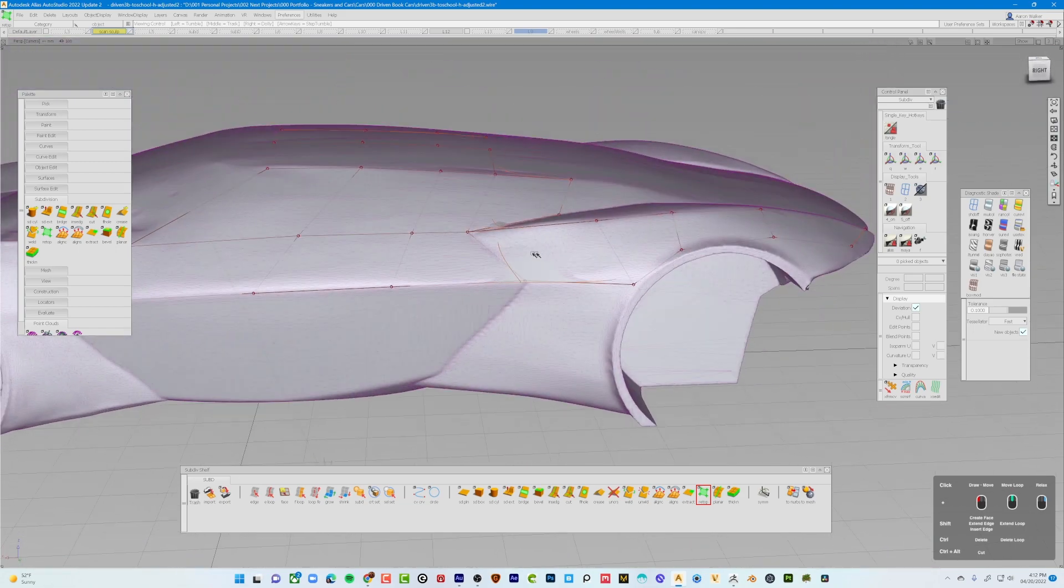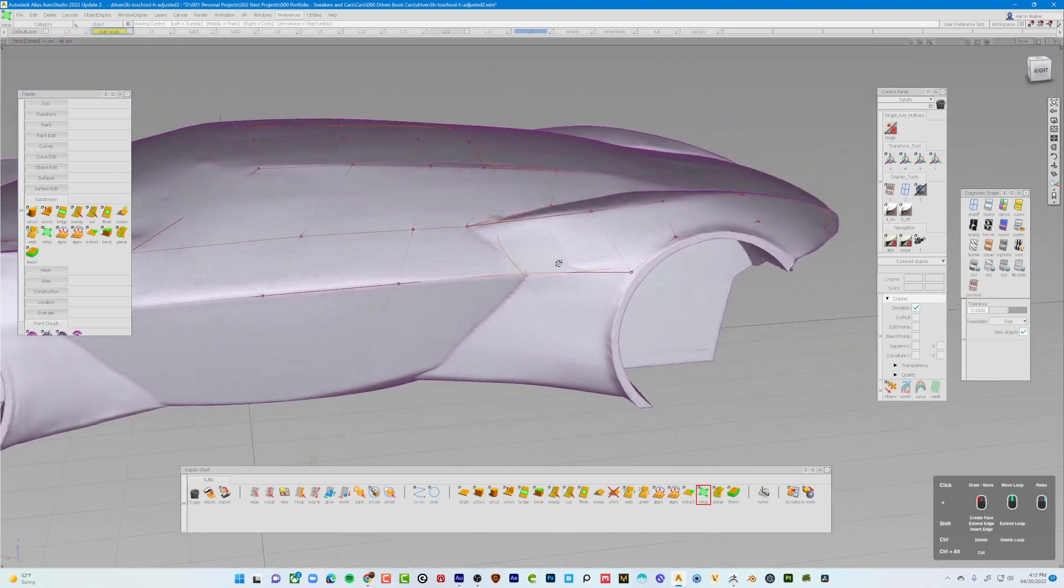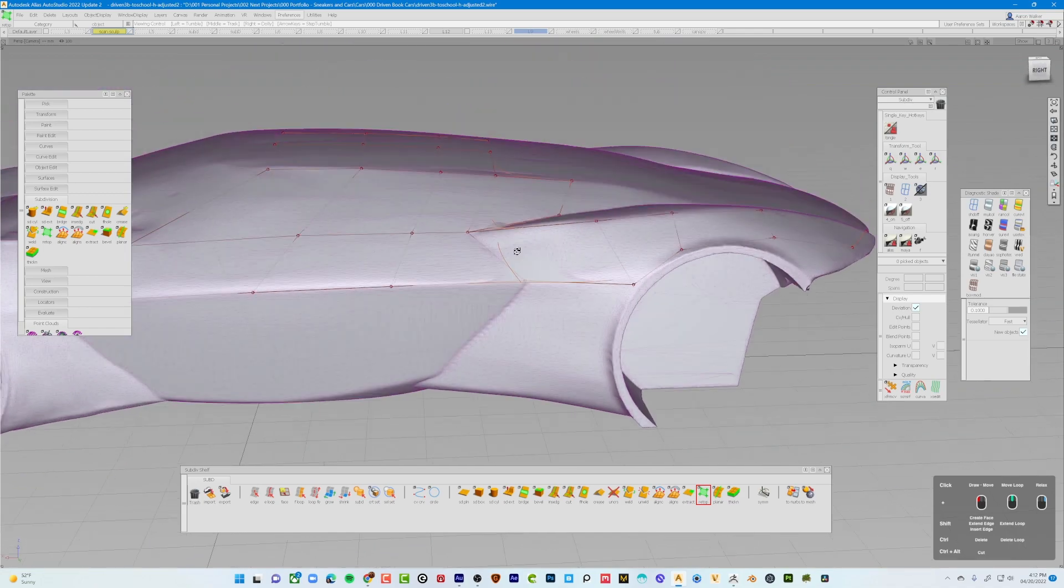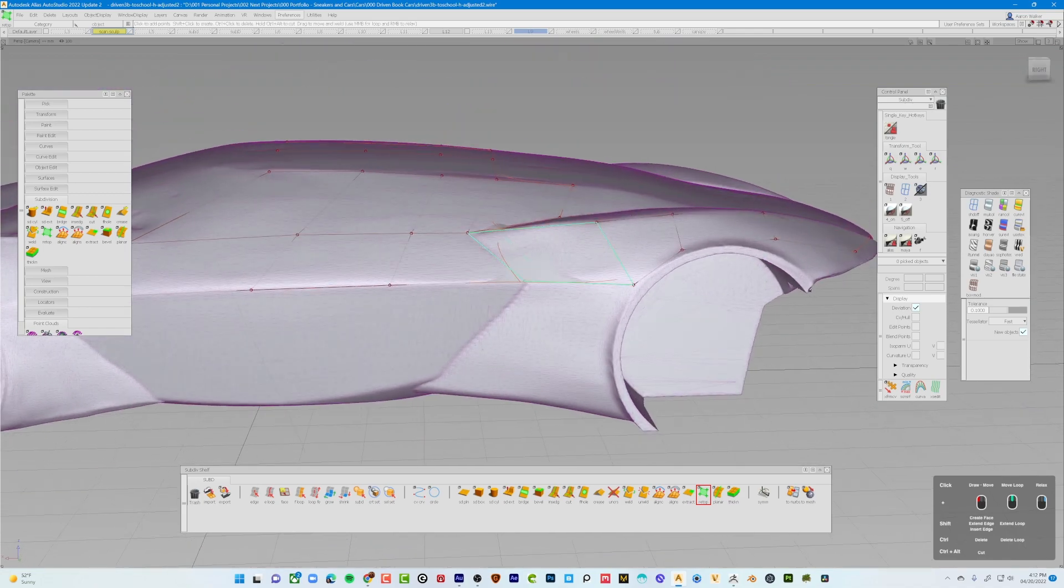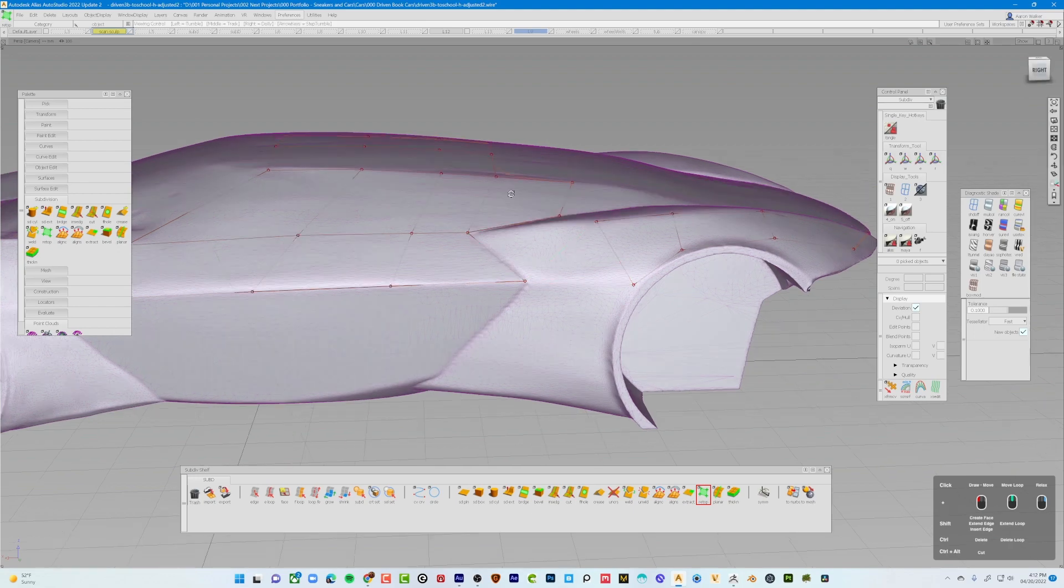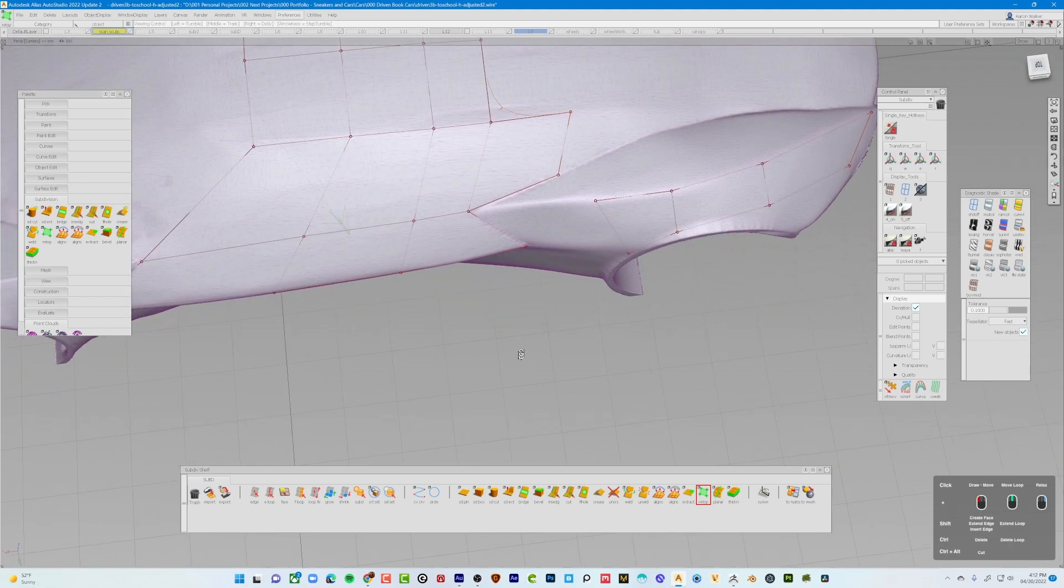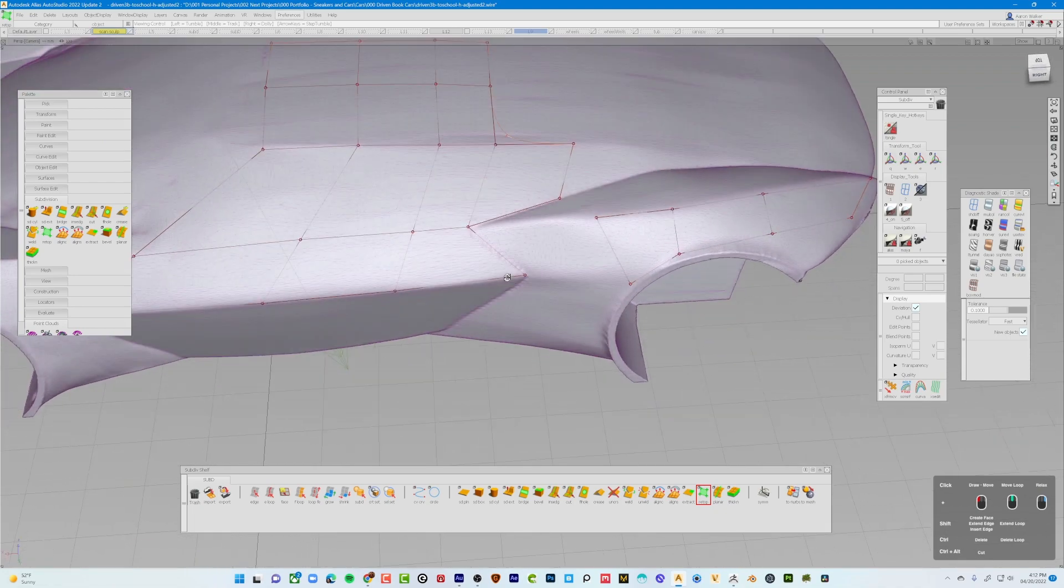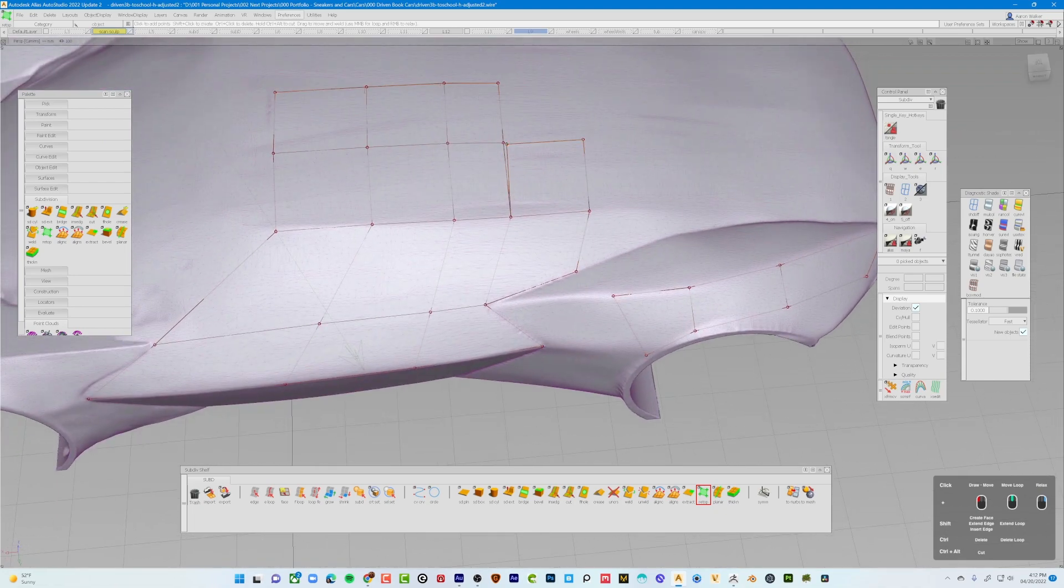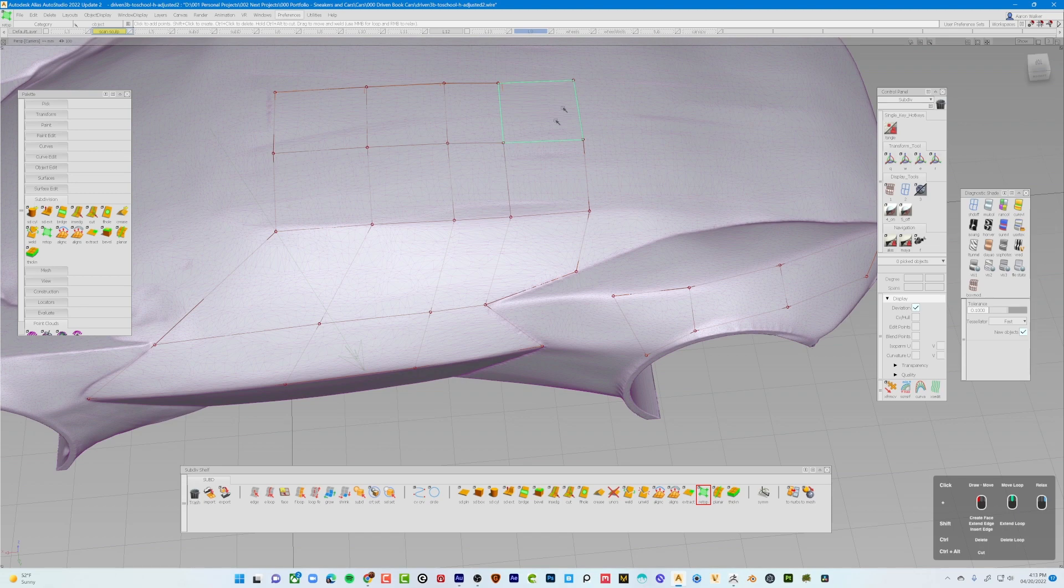Now, in order to, when I got into a place where I needed to delete a sub-div or a sub-div face, that is, I press control, hover over the face that I wanted to delete and press left mouse button. And then, thus, the face was deleted. Essentially, that is how you begin to resurface in sub-div inside of Alias.